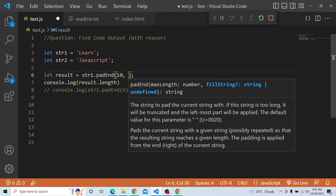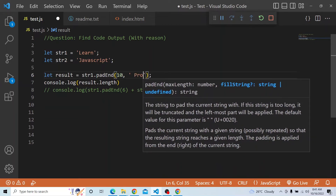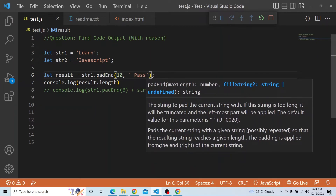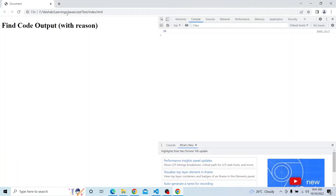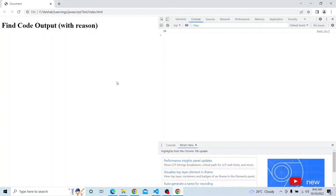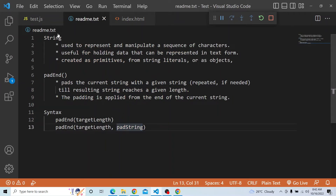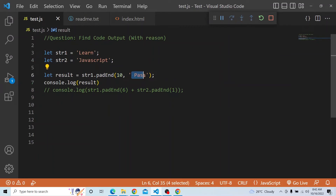If I provide an optional pad string — say 'is pass' — after the target length, now instead of empty spaces, the remaining 5 places will be filled with that optional string. You can see 'learn' followed by 'is pass' characters filling the remaining positions. Whatever length we specify, the pad string will be added to fill up to that length. If no pad string is provided, empty spaces will be used in the resulting string.